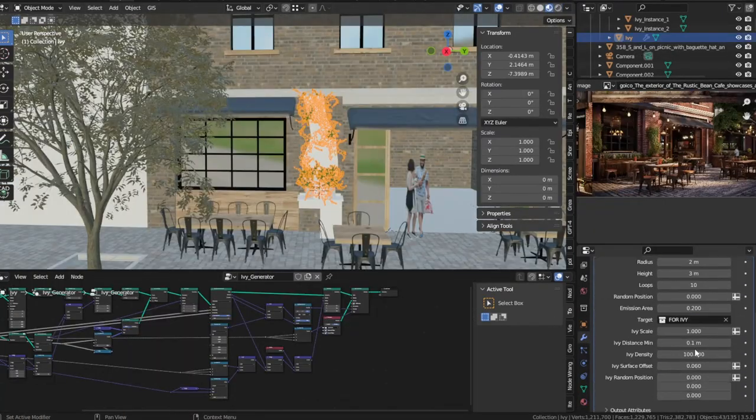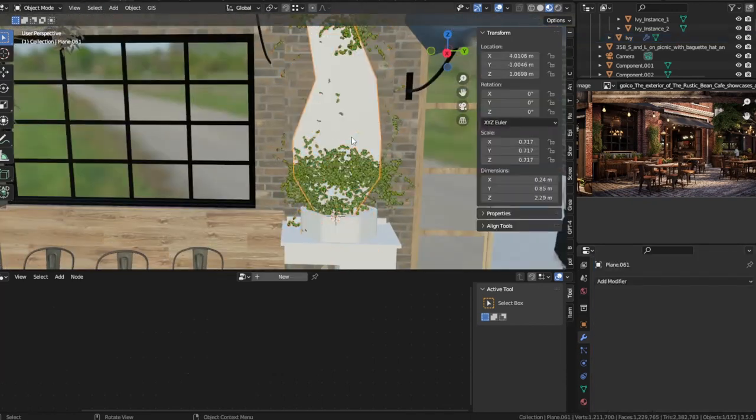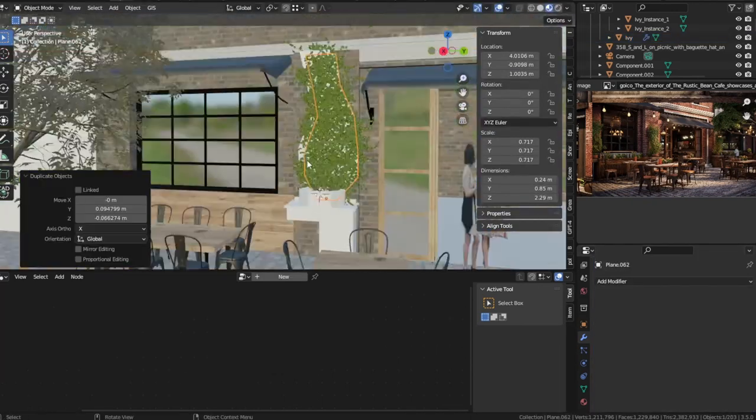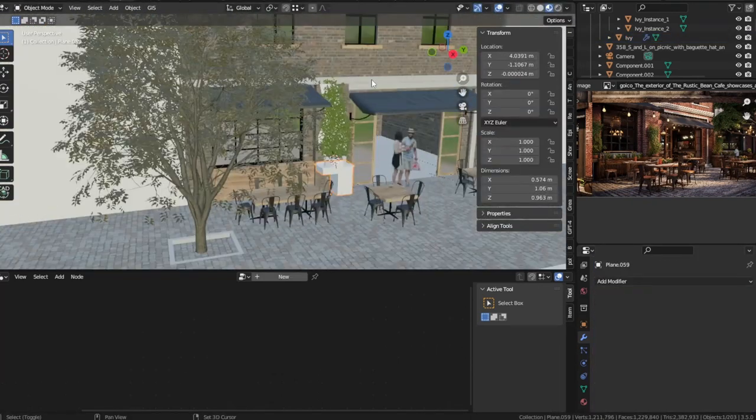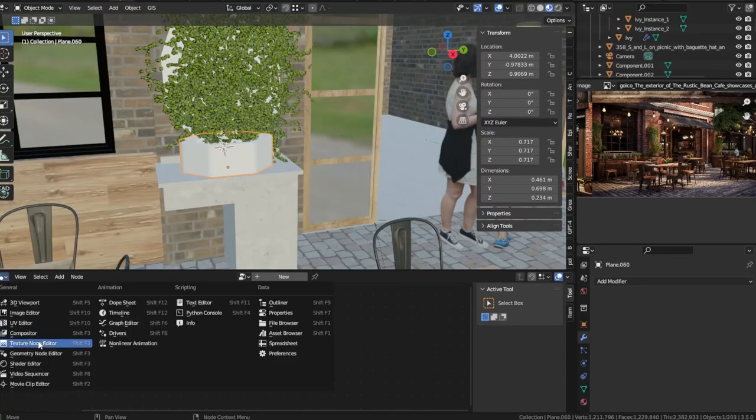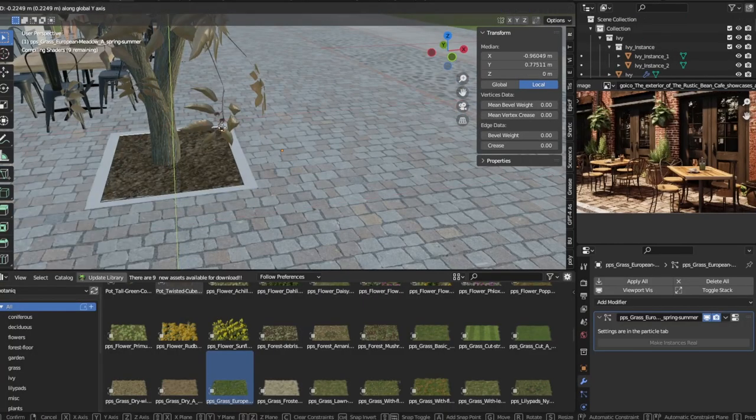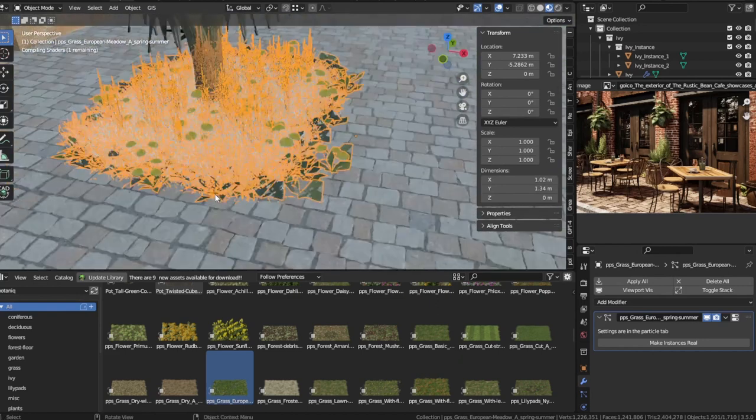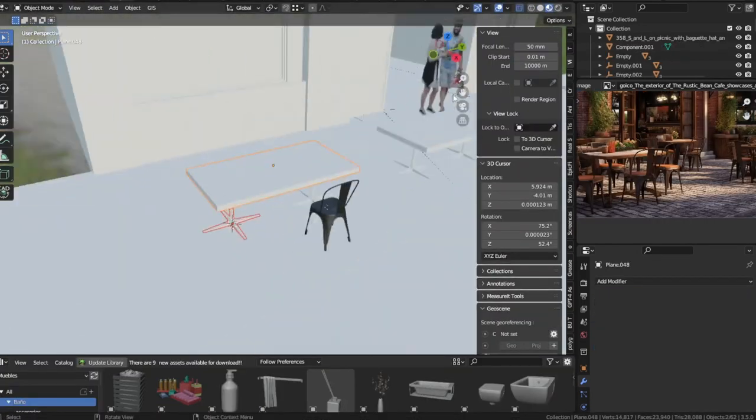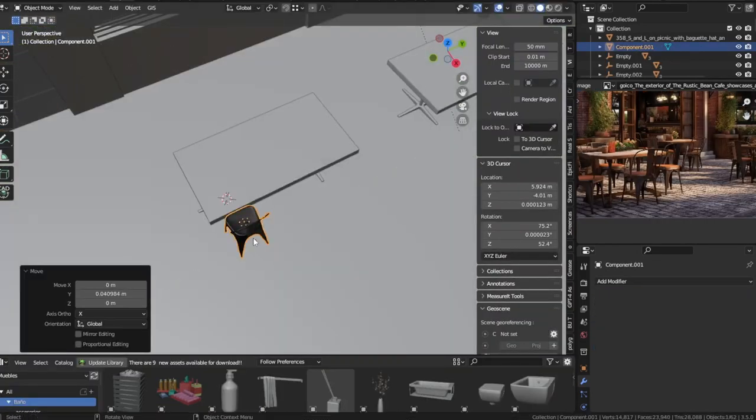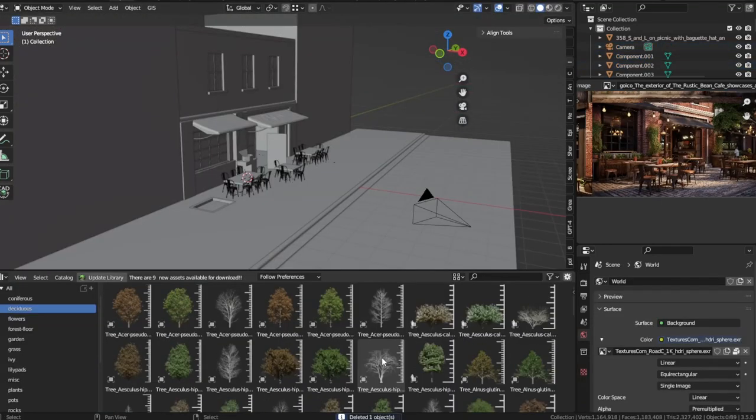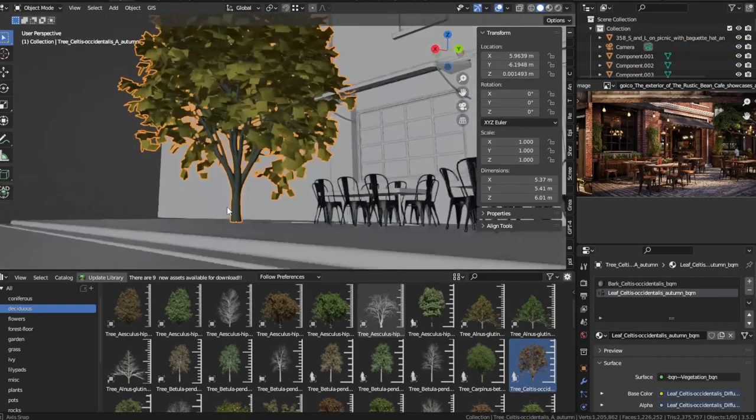No cafe is complete without some greenery. I used an ivy generator to add lush vegetation to the exterior, bringing life and vibrancy to the scene. To save time and enhance the cafe's ambiance, I downloaded assets such as chairs, trees, fire hydrants, and more, seamlessly integrating them into the scene.